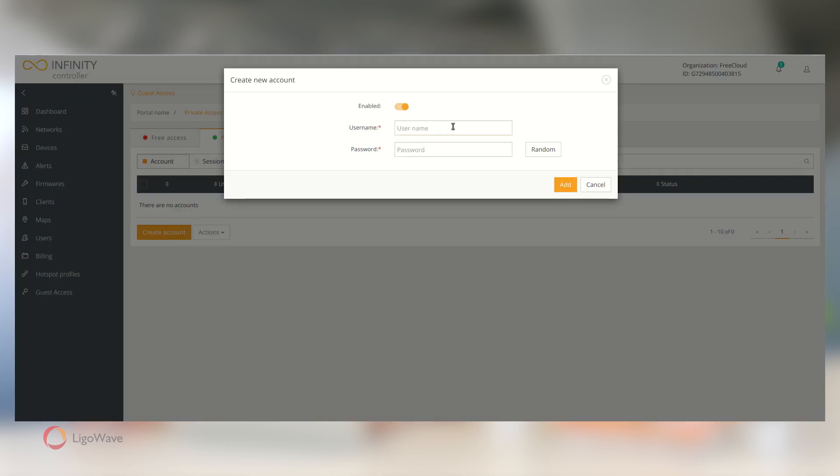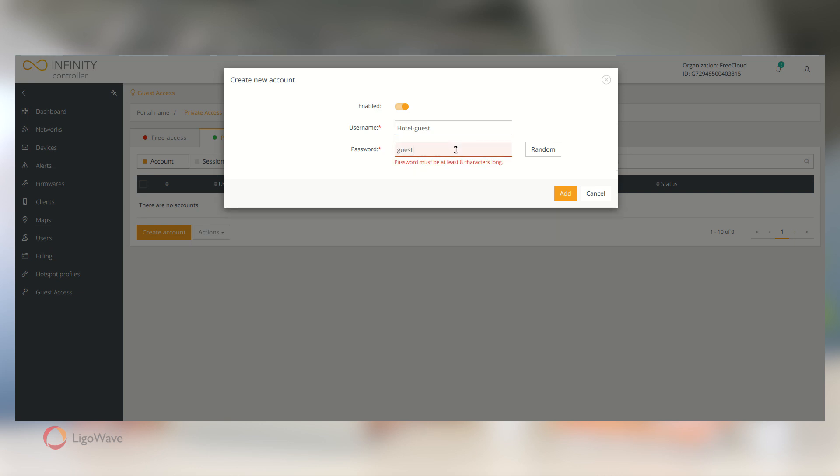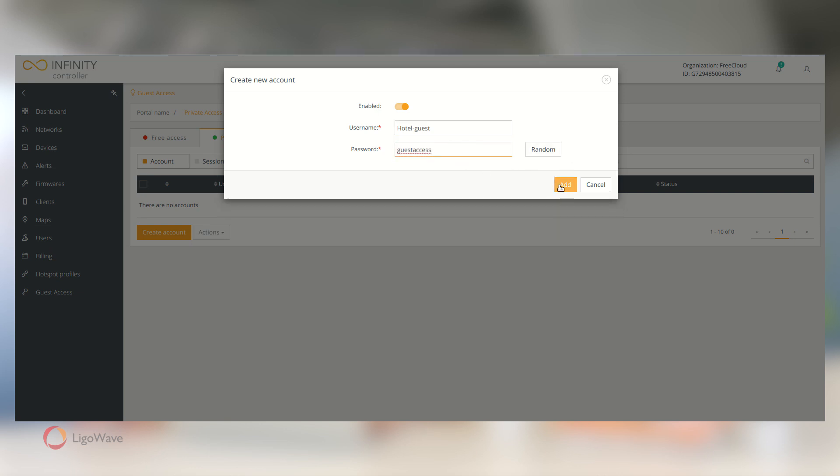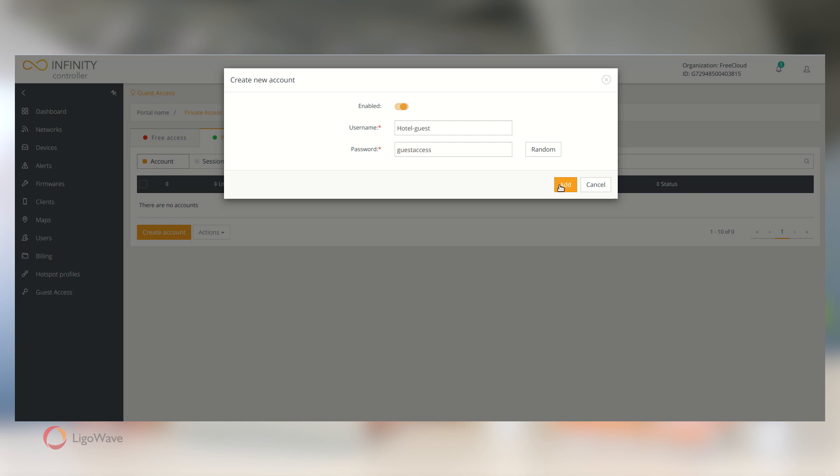In the new window, enter the user's login and password. There is also a handy randomization button to generate passwords quickly. Click Add, and you're done. This user can now connect to your Wi-Fi using their new account.